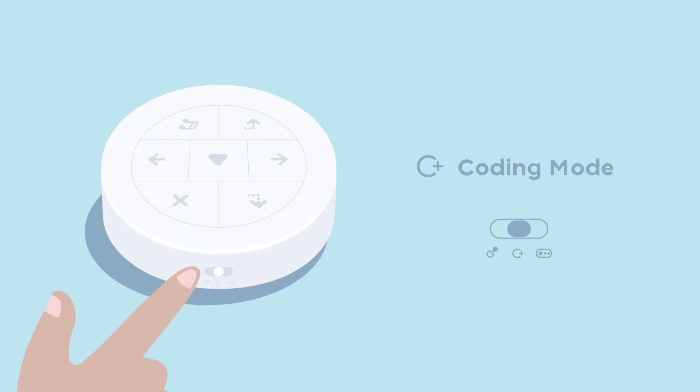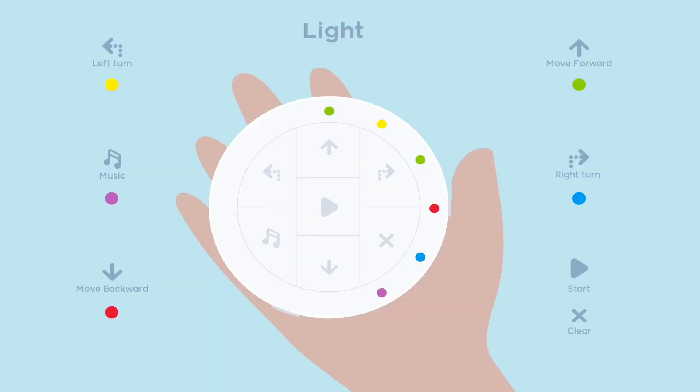Instead of placing the coding blocks on the control board in the path, this time we can directly press the buttons on the controller to program. There are specific lights on the controller and their colors are corresponding with the commands we write.